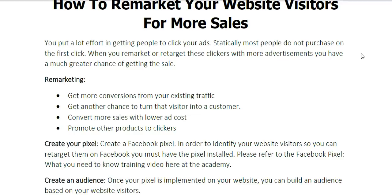Just keep in mind, if you hear the word remarket or retarget or retargeting, they're all the same thing — to remarket, remarketing, to retarget, retargeting — it's all getting an ad back in front of someone that clicked your link, that clicked your ad before.